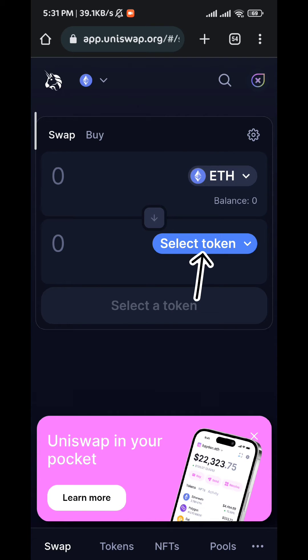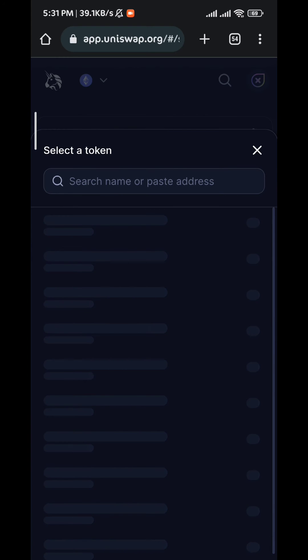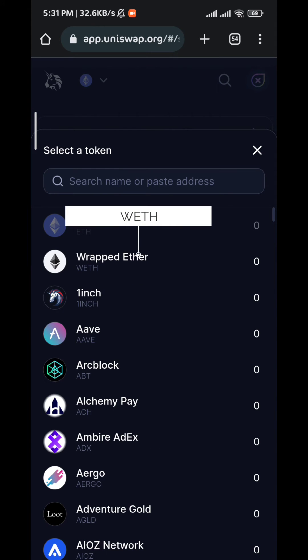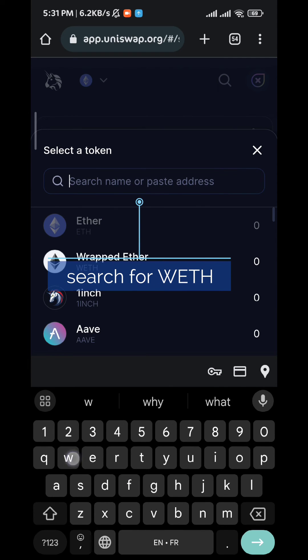Now from here, tap on select token and you should find WETH shown at the top of the list. If it doesn't appear at the top like that, you can just tap on the search box.